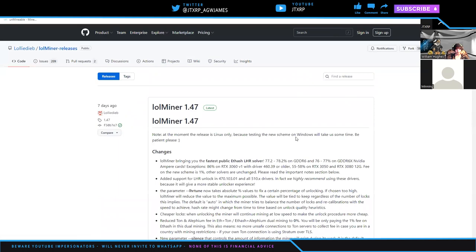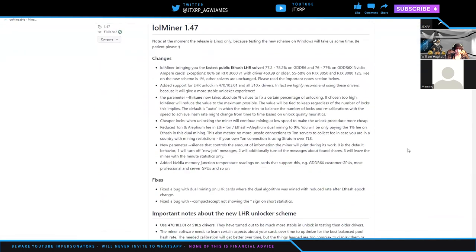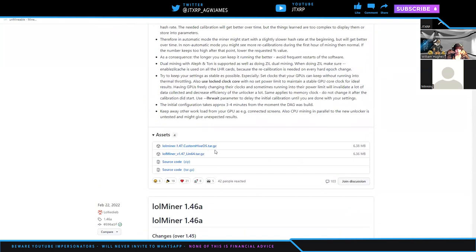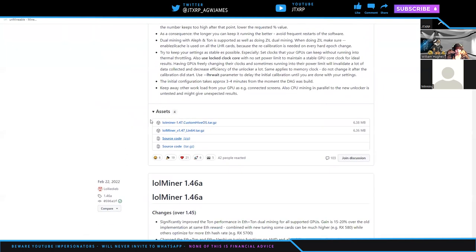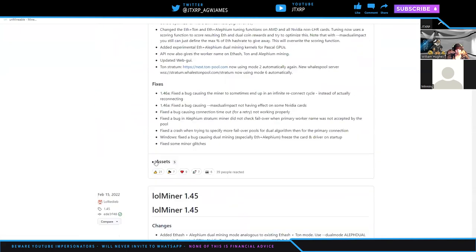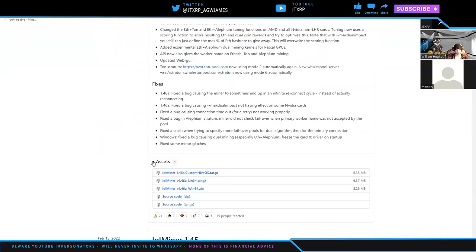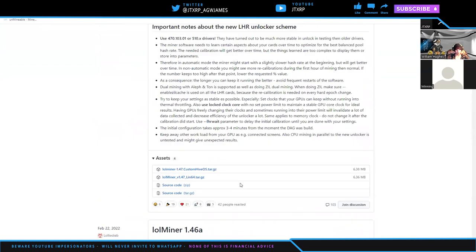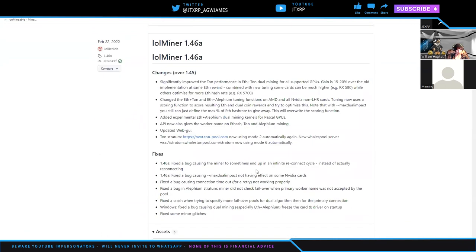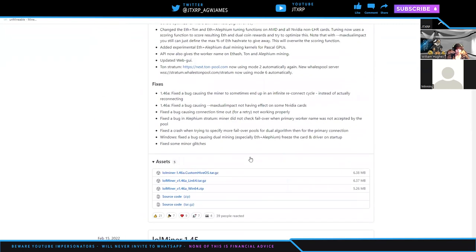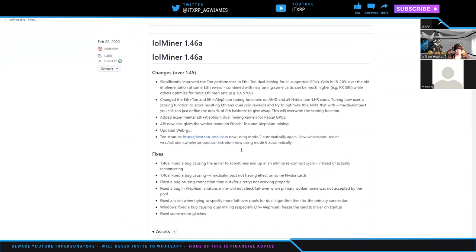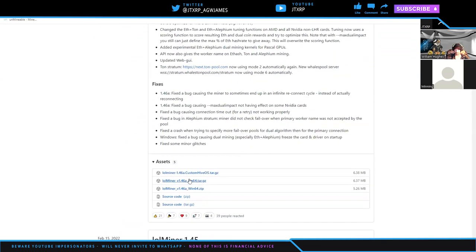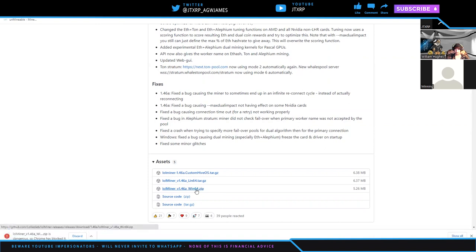We're going to scroll down looking for a Windows file. We're looking for version 1.46a, and I see Windows 64. So download that.